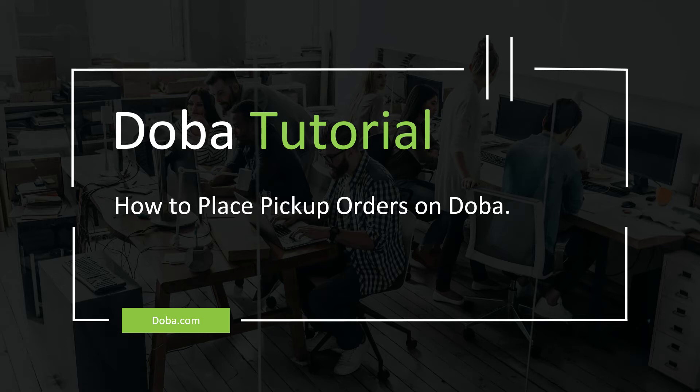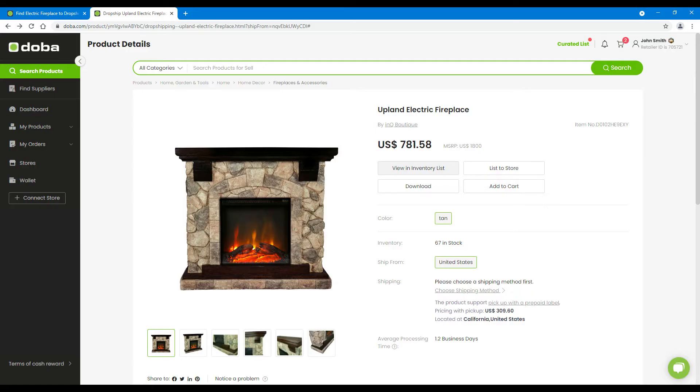Welcome to DOBA Tutorial. Today we will talk about pickup orders. Some products on DOBA support picking up with prepaid shipping labels.